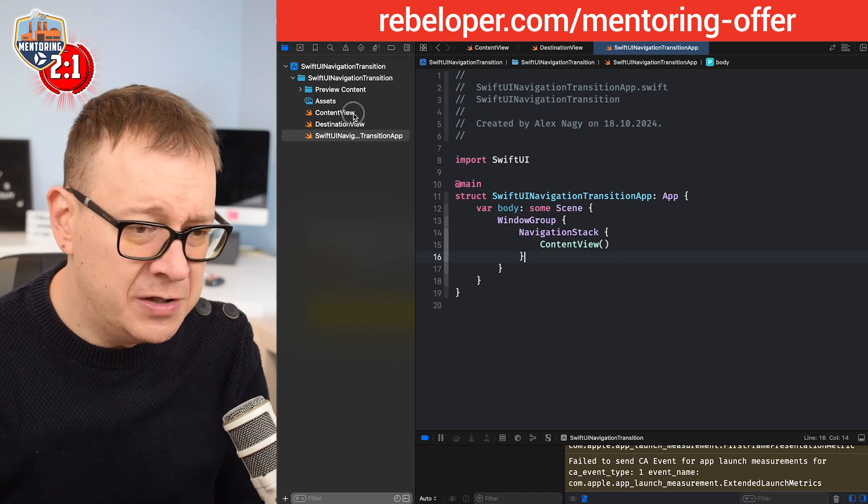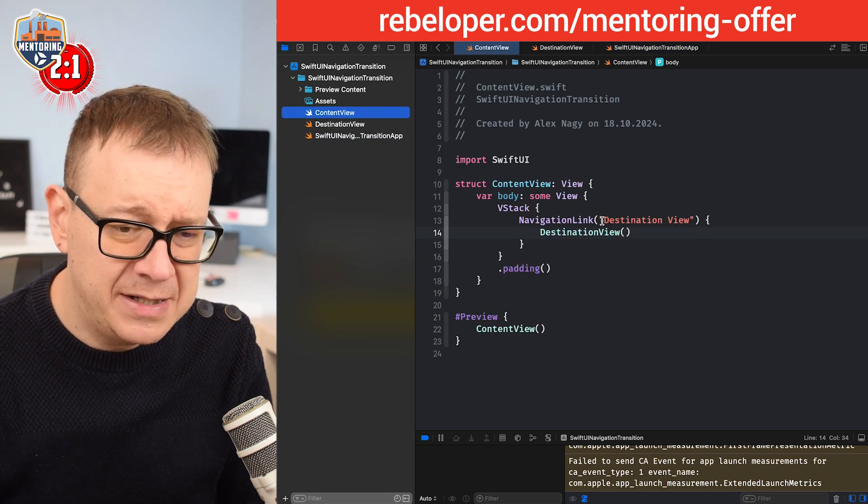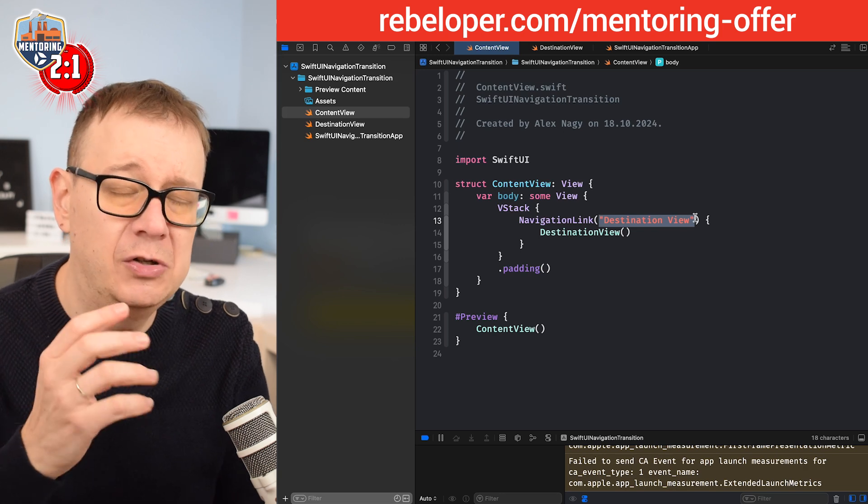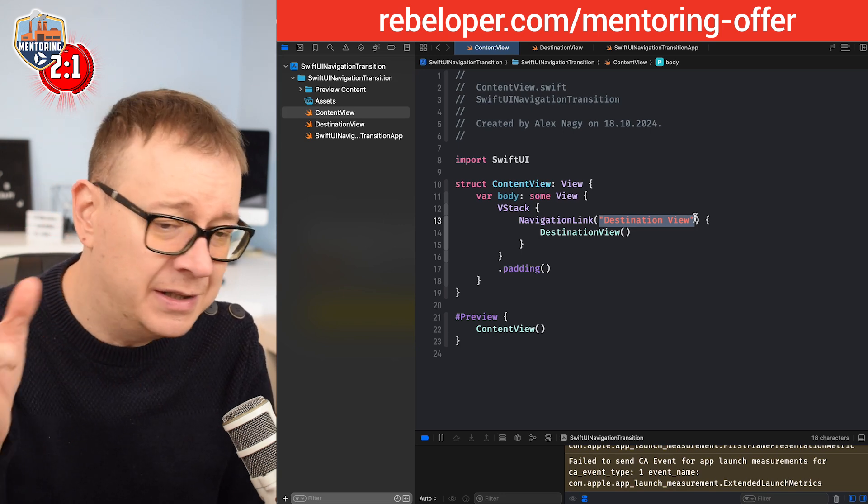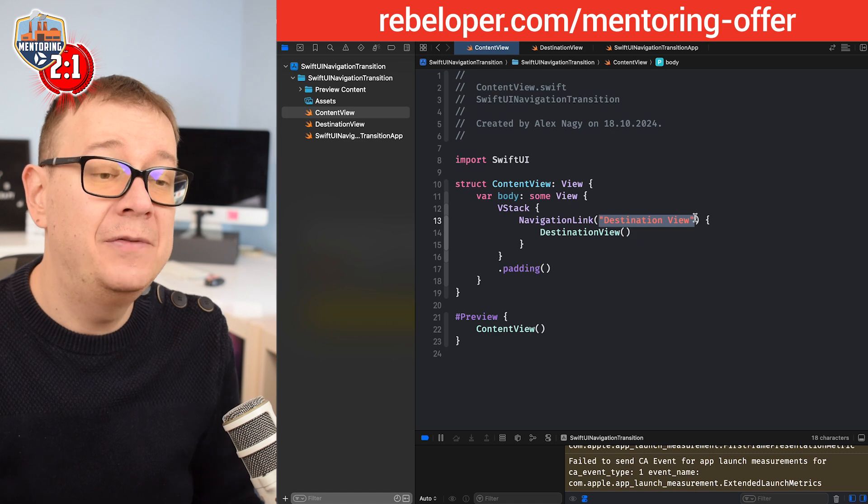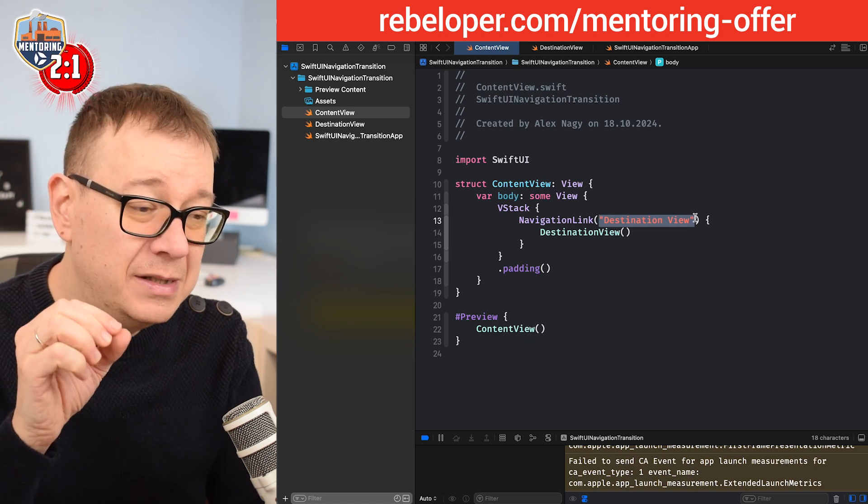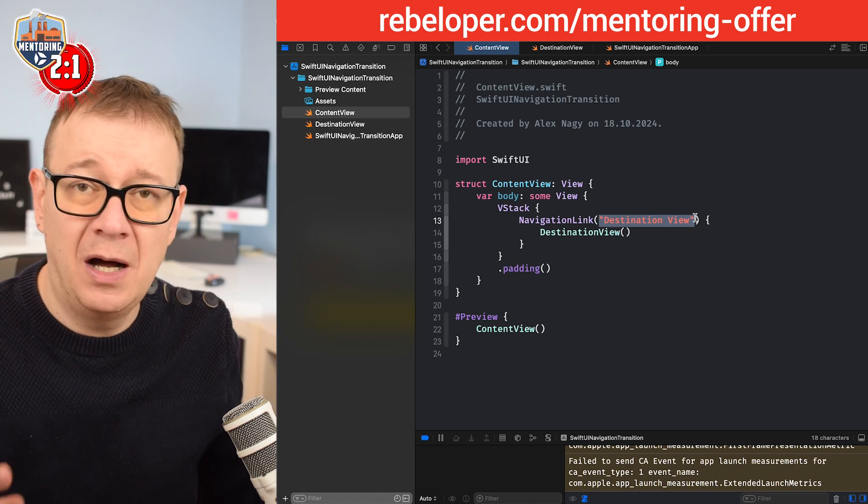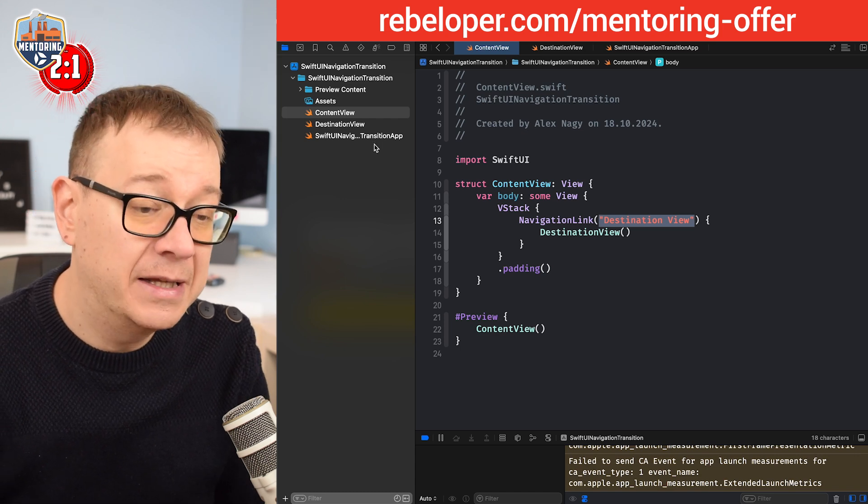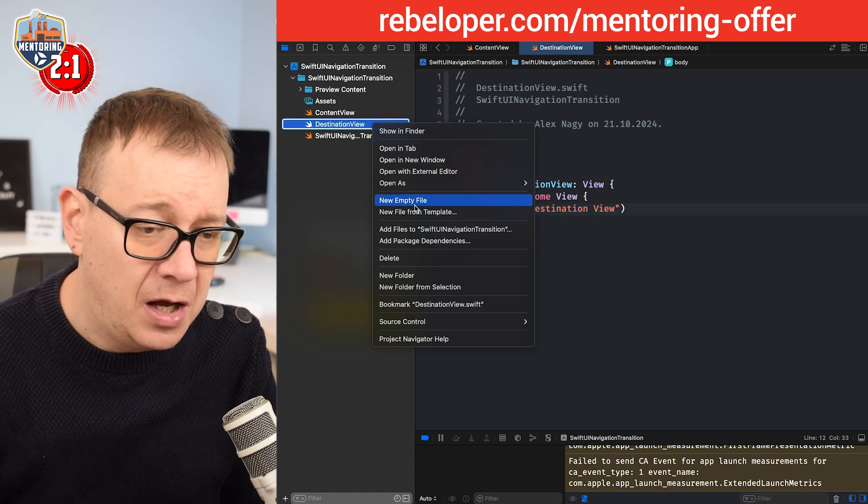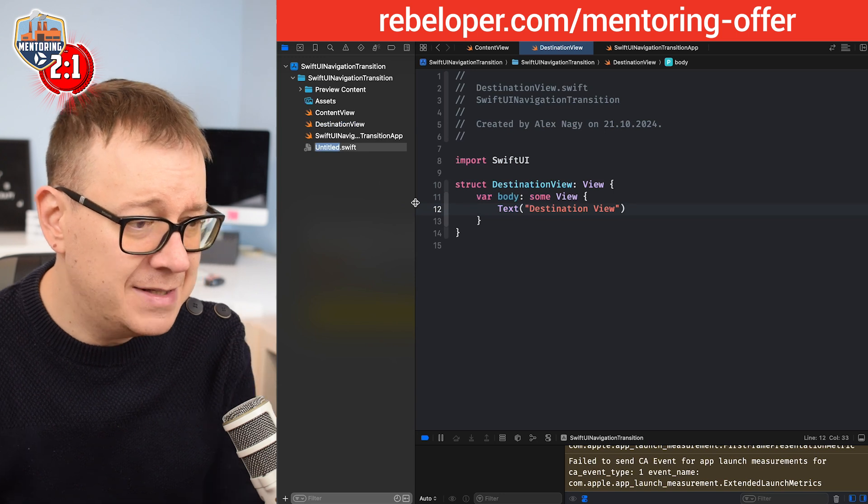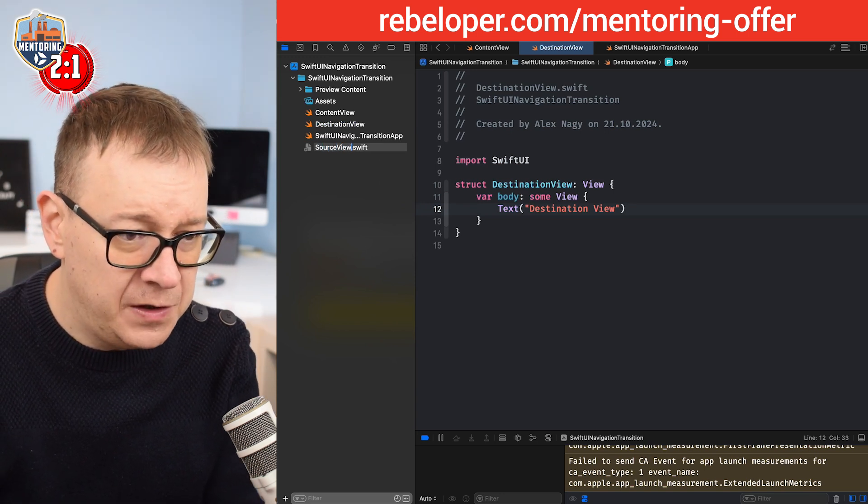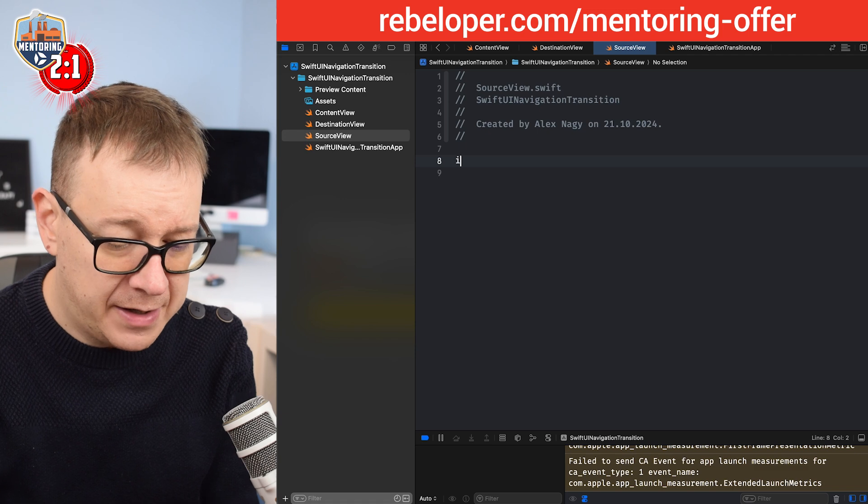First of all, let me just go back to the content view. You can see that I just added a simple string that is actually text on the navigation link. I want to make this even better. I want this to be the source view with some colors and text. Let's just create that. Right click over here, new empty file, and let's call this source view.